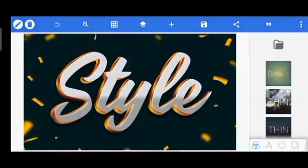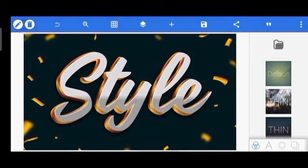Hi guys, it's Sebastian here again with another awesome text effect — a two-layer text effect. We are going to be unraveling how this effect was achieved: the gradient manipulations, the layer arrangement, and a lot more in this tutorial. If you're new to this channel, hit the subscribe button and the bell notification, as I drop awesome tutorials every Wednesday. Without further ado, let's get started.